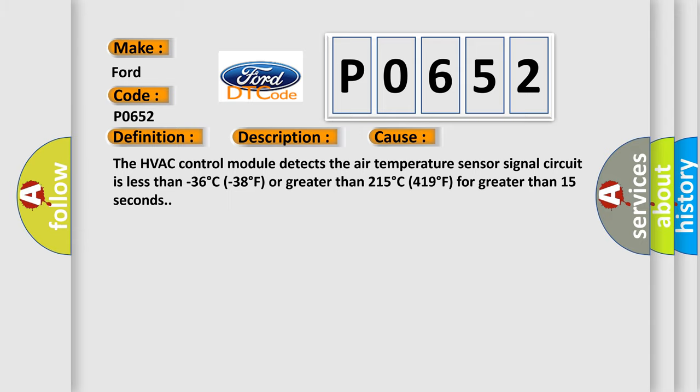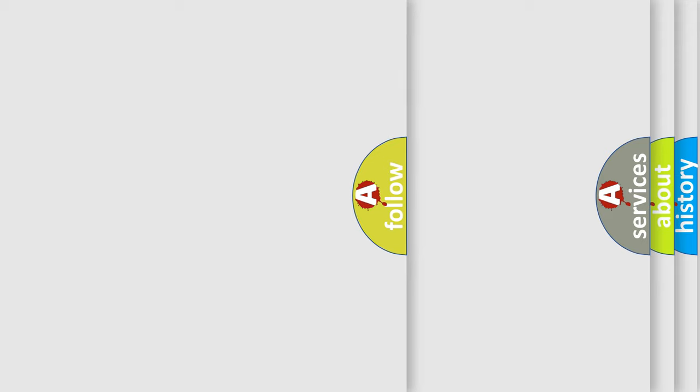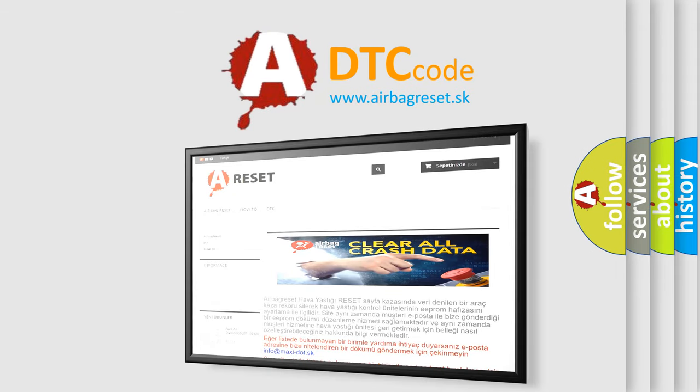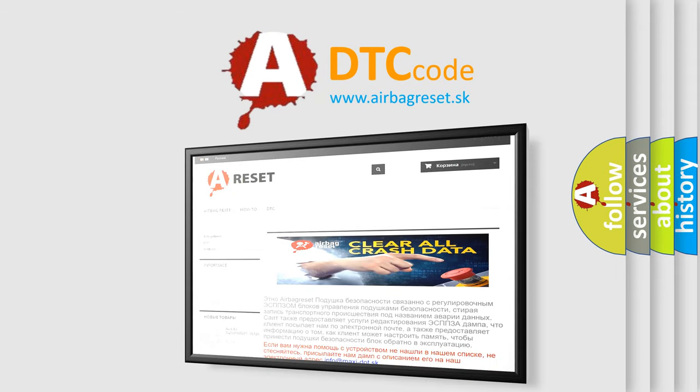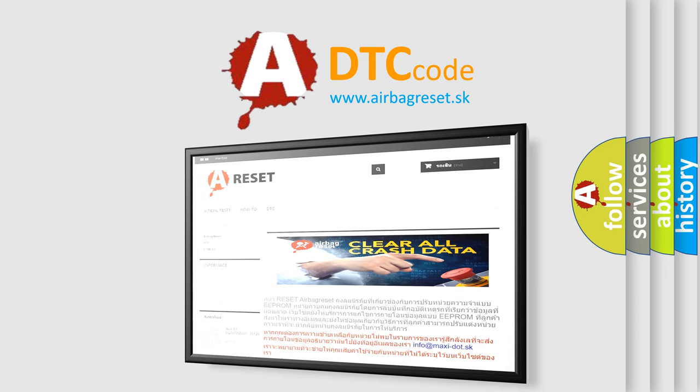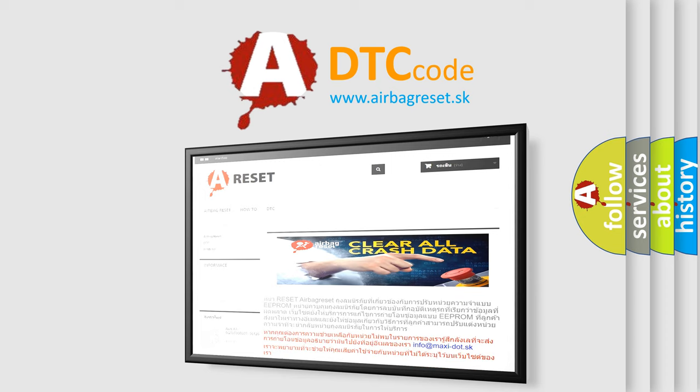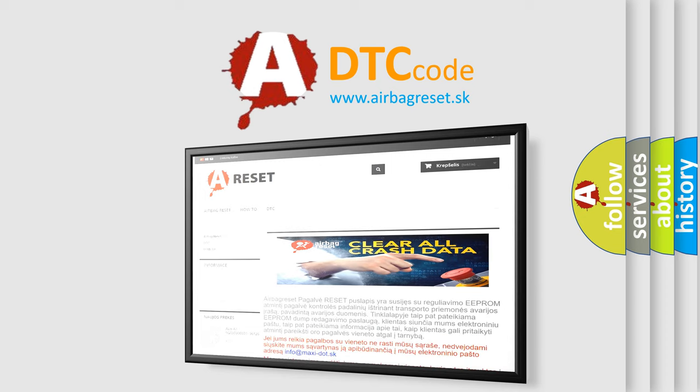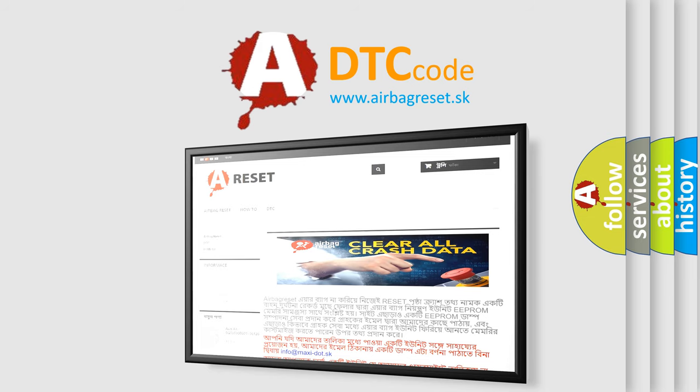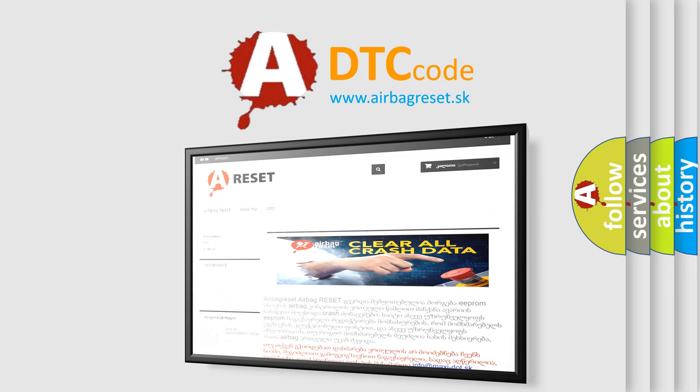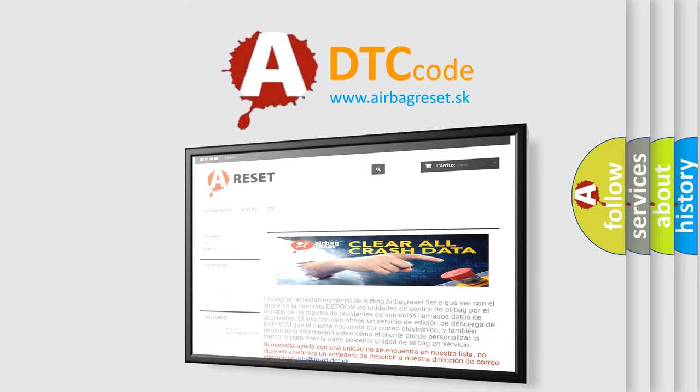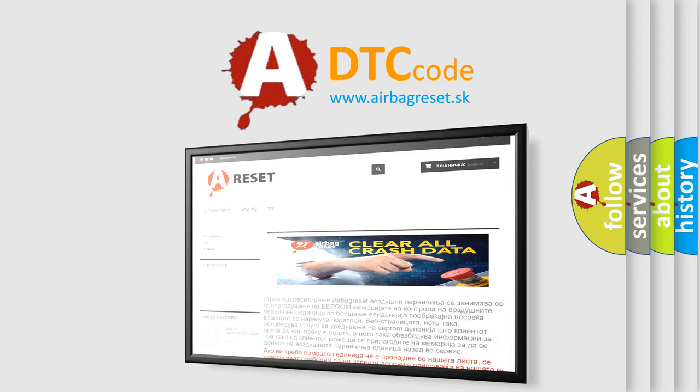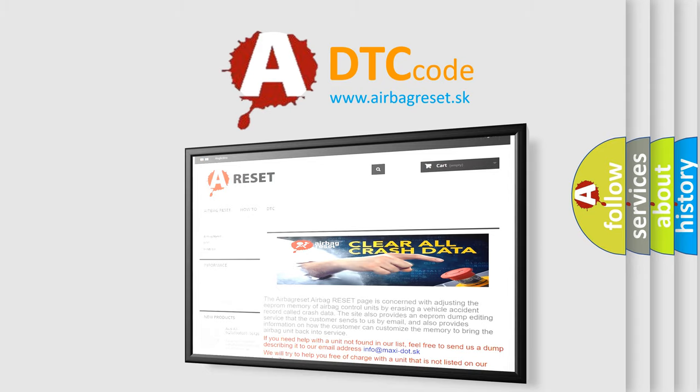The airbag reset website aims to provide information in 52 languages. Thank you for your attention and stay tuned for the next video.